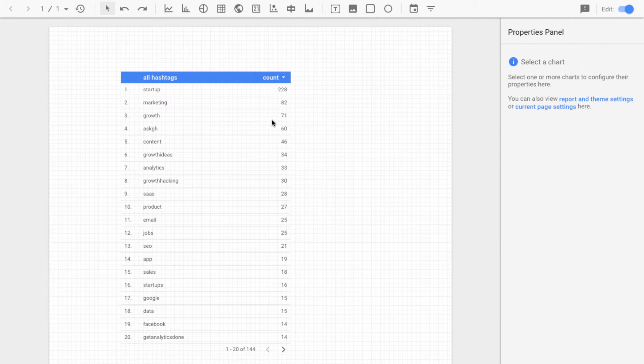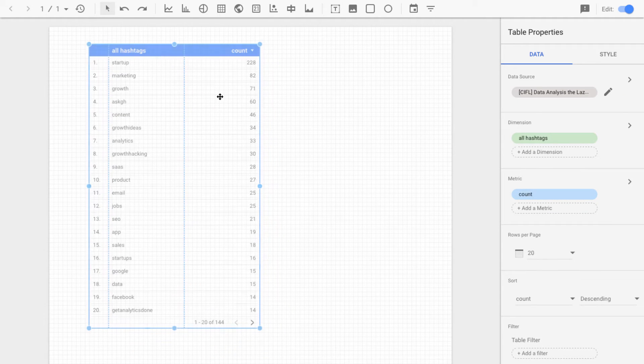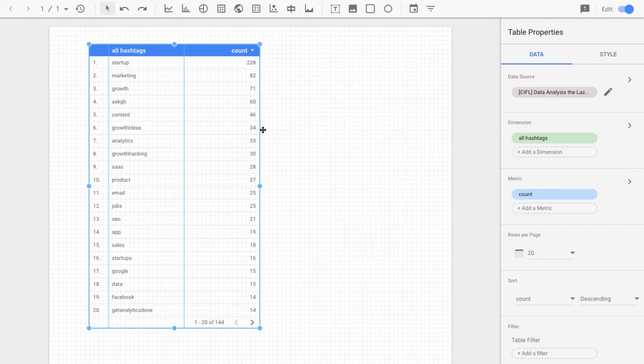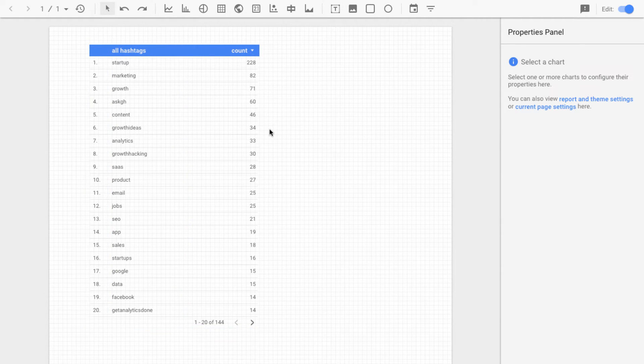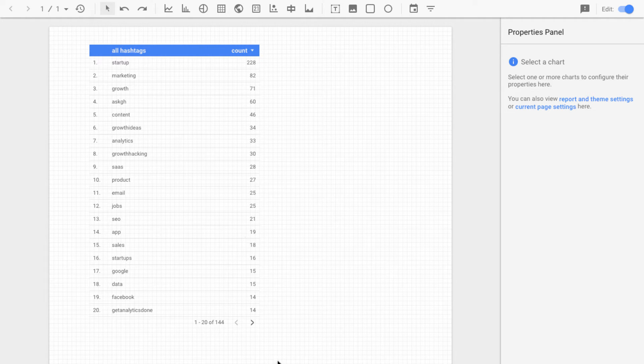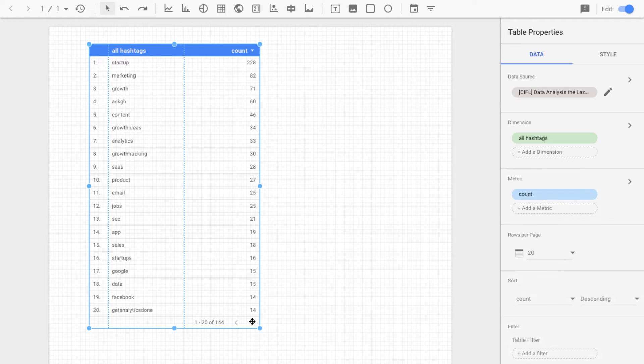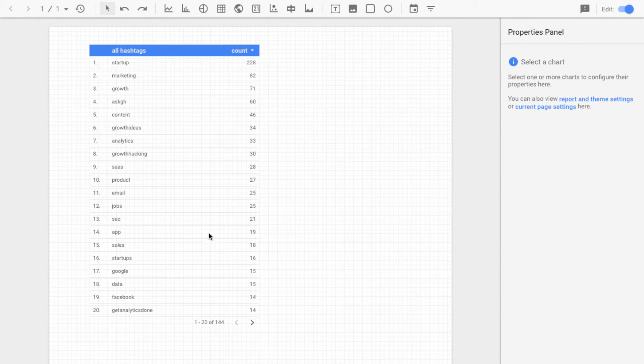And this is something that you could keep up at all times and just see over a date range and over time, like do new hashtags enter this kind of leaderboard? Do they fall down the leaderboard? Is there a hashtag that's trending that you might want to start paying attention to?